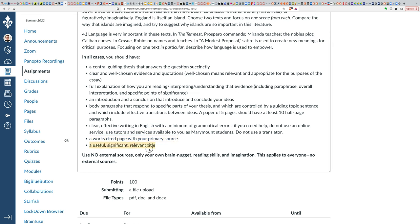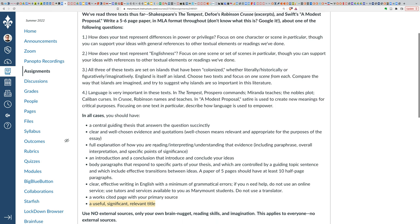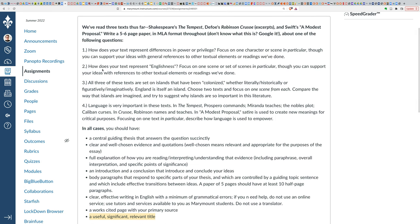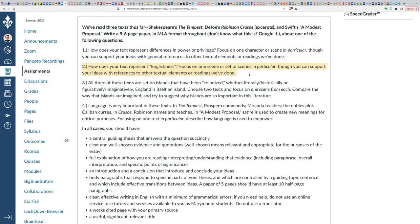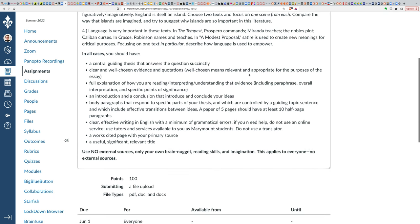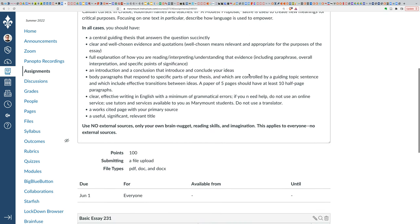You do want to have a significant, useful, relevant title, so no titles to your essay that look like project one. A title for this essay might be something like, let's say you're doing this question about Englishness. A title for an essay like this, depending on what you're arguing, what your essay is actually specifically about, might be something like English versus Other in The Tempest. Something like that. So make sure that your title is specific and relevant, that it tells us something about what you're writing about.